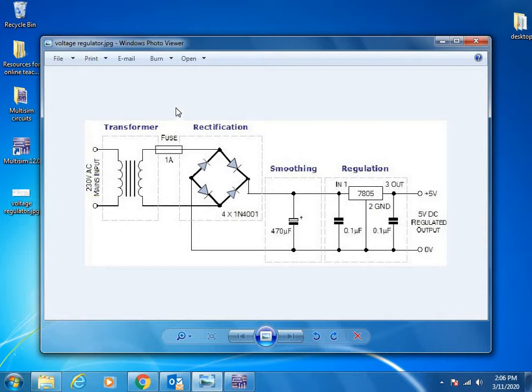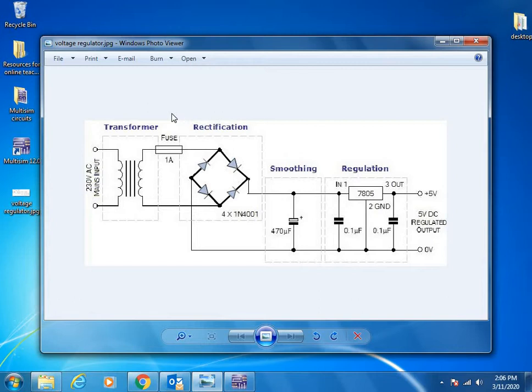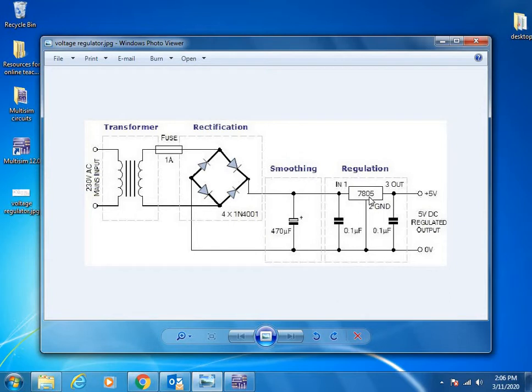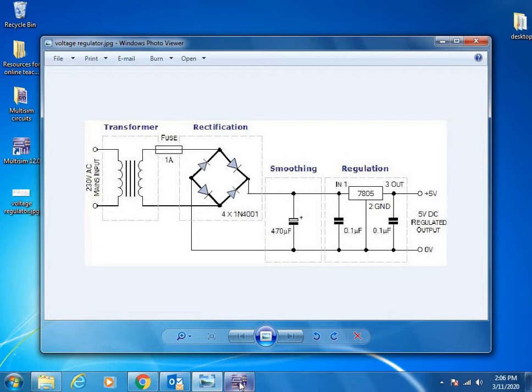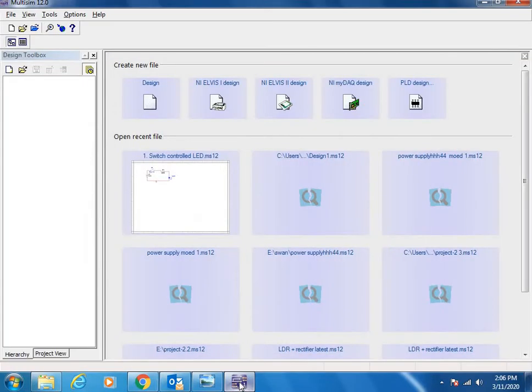This circuit converts 230 volts into 5 volts. I'm going to use the second half like rectification, smoothing, and regulation. It uses four diodes, a couple of capacitors, and voltage regulator 7805. These are the components, the output will be 5 volts DC. Once you choose the circuit, just open your Multisim.